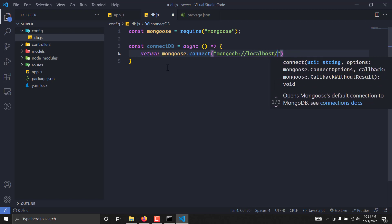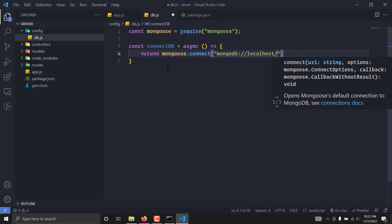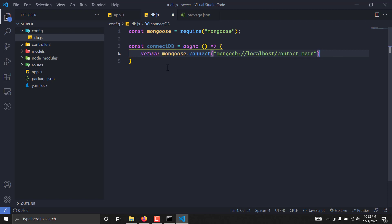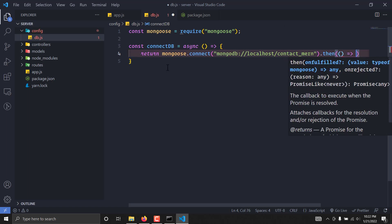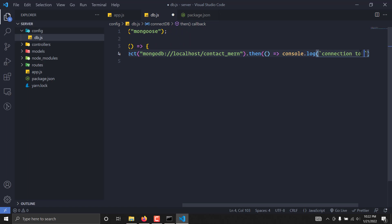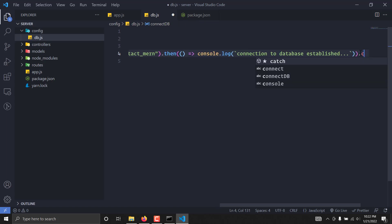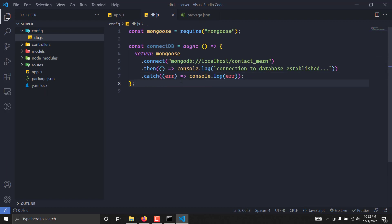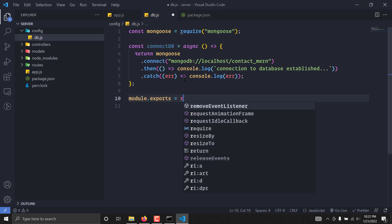We'll use the connection string mongodb://localhost with port 27017 and jump into the database name, which I'll call contact-mon. Previously you had to pass some additional arguments, but those options are now deprecated so you don't need them anymore. We'll chain a then callback — if the database connected successfully, we simply console.log 'Connection to database established'. If there is any error, we just console.log the error. Then we export this function.